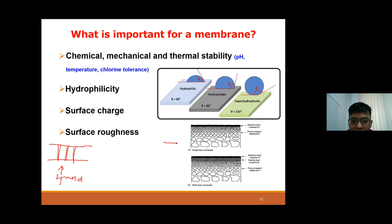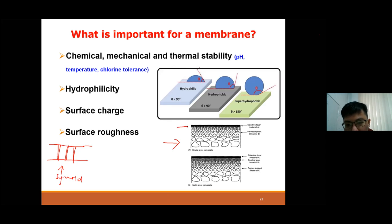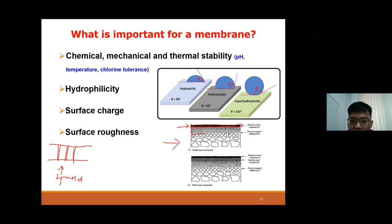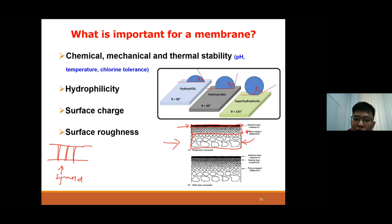We want the membrane surface to be smooth for better performance. Looking at membrane structure design: some membranes like MF have a symmetrical structure with uniform pores throughout. Others have an asymmetrical structure - seen in UF, NF, and RO membranes - with a very thin selective layer on top, a binding area in the middle, and a porous support layer at the bottom. The selective layer determines the membrane's separation properties.